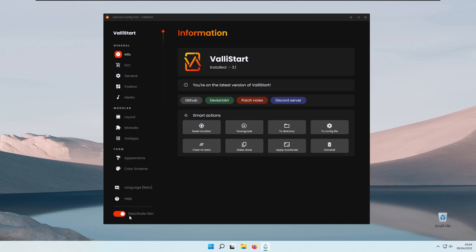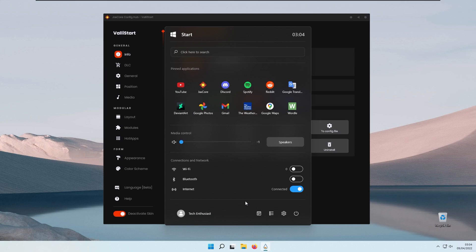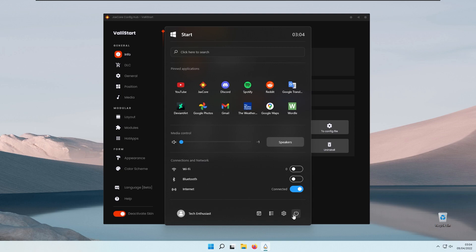At the bottom left you have an option to deactivate or activate the skin. If I click the Windows key you can see how it currently looks. At the top right you have the clock, a search bar, pinned applications, media controls, connections and network. At the bottom you have some folders, your account, and also a button to put your computer to sleep or shut down.